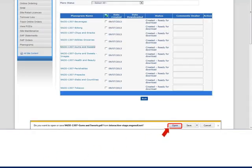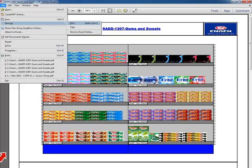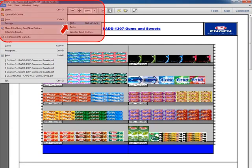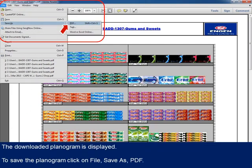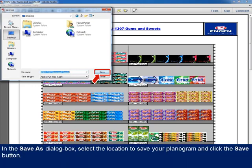The PDF pop-up box will appear, and you click on Open to view the planogram file. The downloaded planogram is displayed, and you are required to save the planogram. To do this, click on File, Save As, PDF. In the Save As dialog box, select the location in which you wish to save your planogram, and click the Save button.